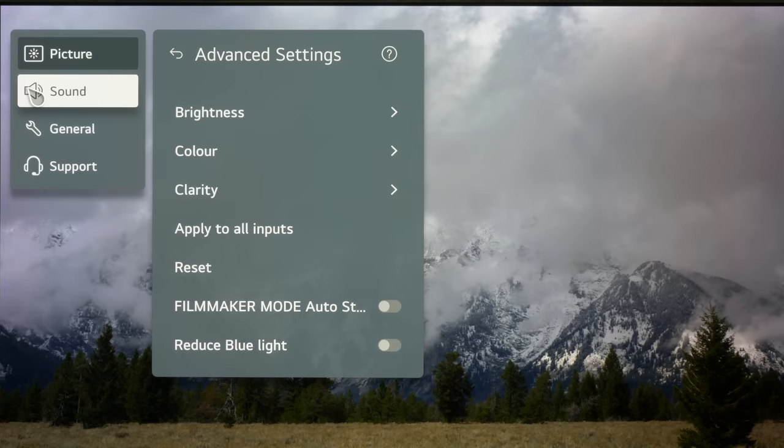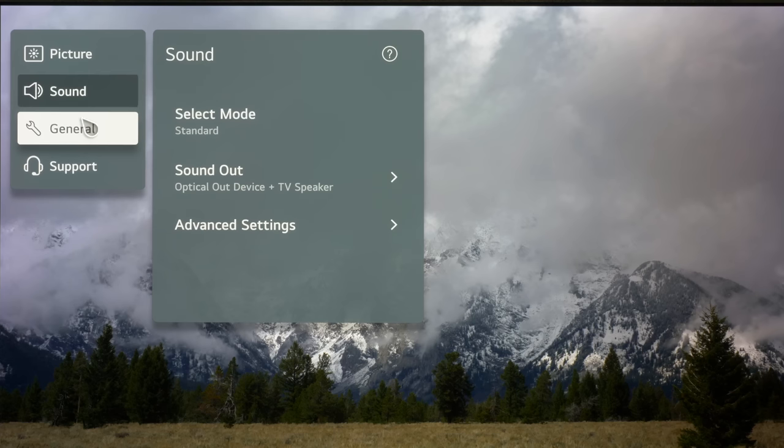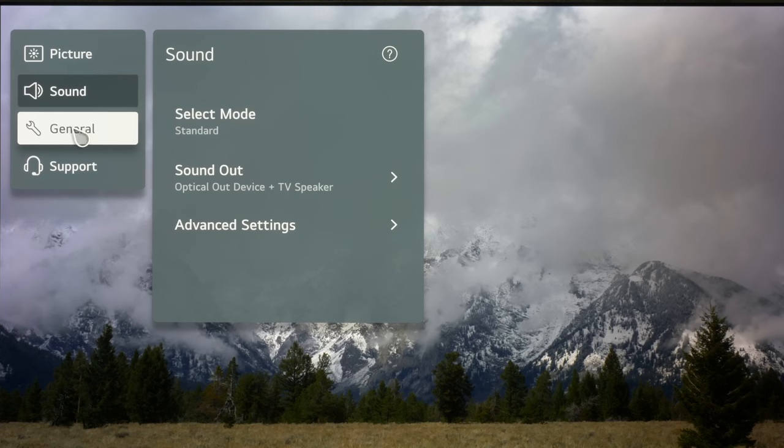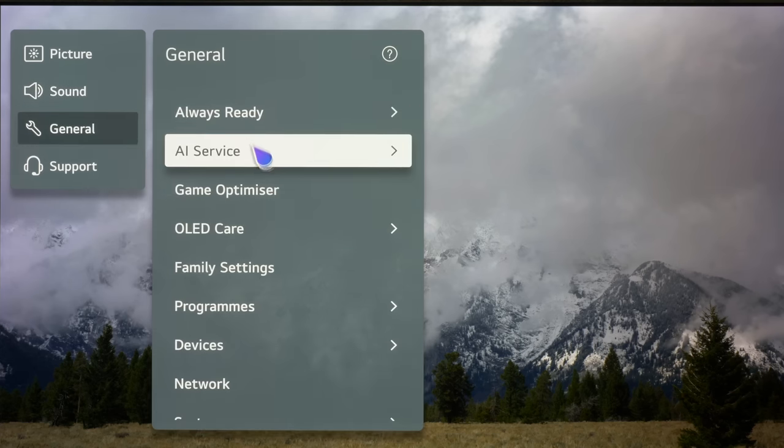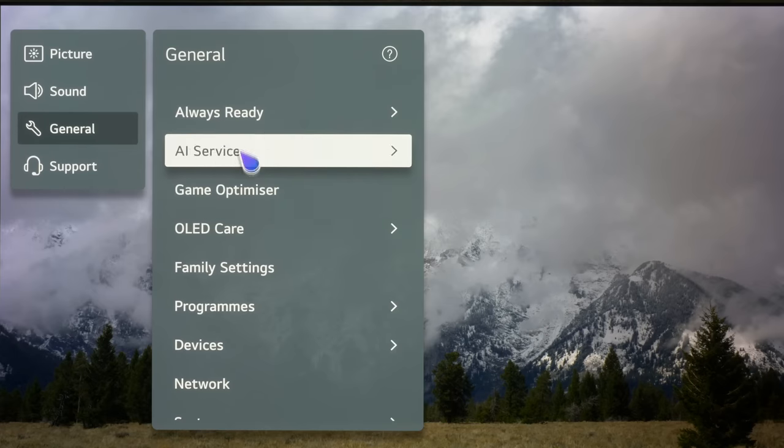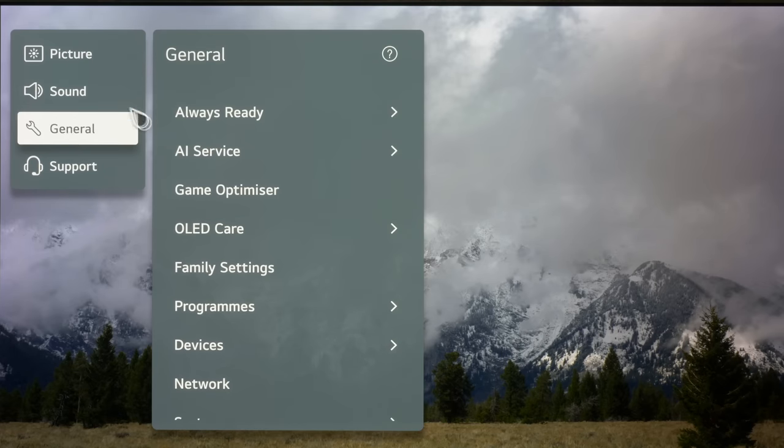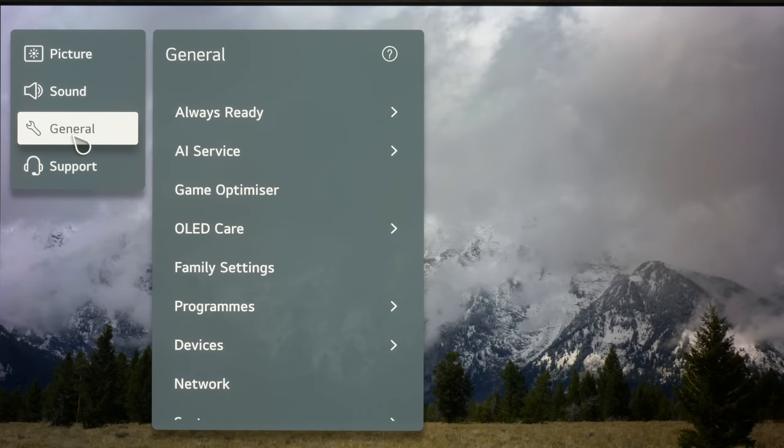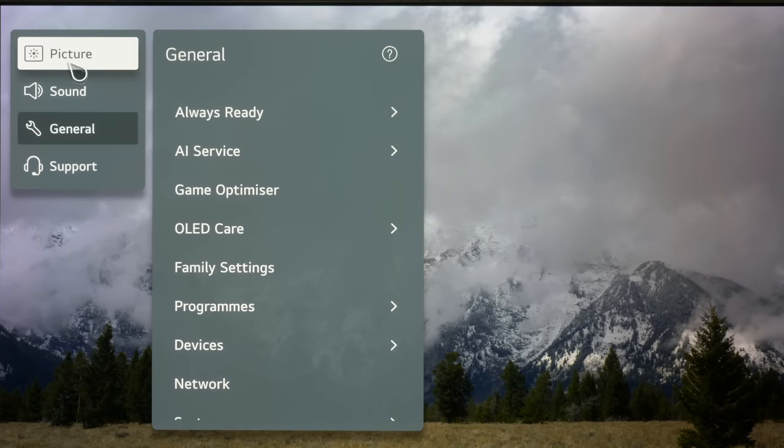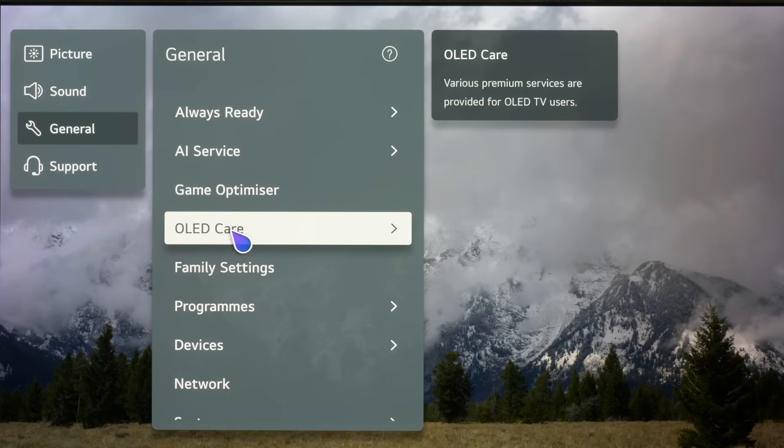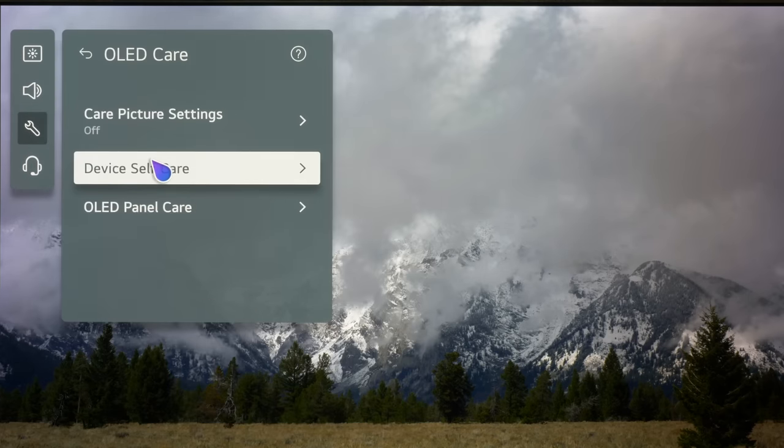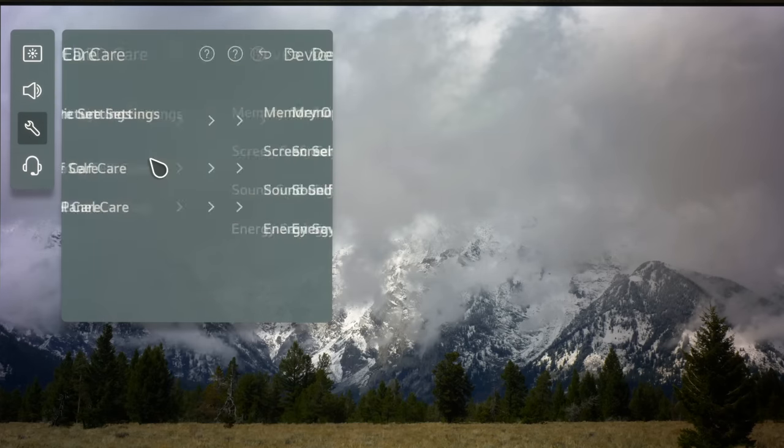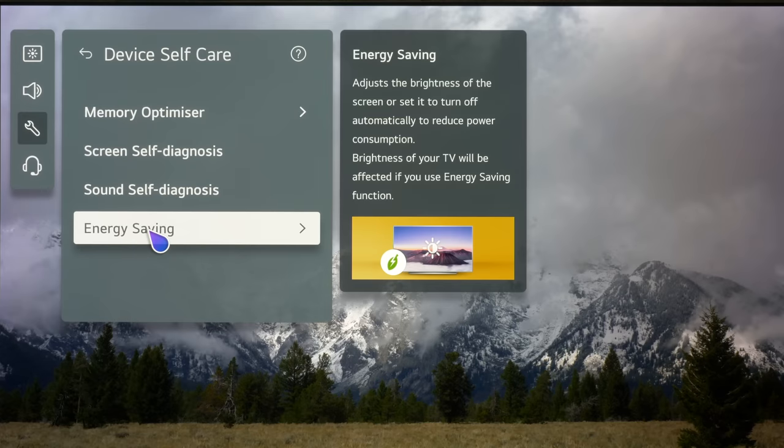So really what we're coming down to at the end of the day here is performance. There is a new processor obviously on board. There is going to be some differences in here. Oh there is one other thing I need to show you. Energy saving has moved. It moved there in the 2021 models. If you're not aware of this you need to go to general, go to OLED care, device self-care and then energy saving is in here.